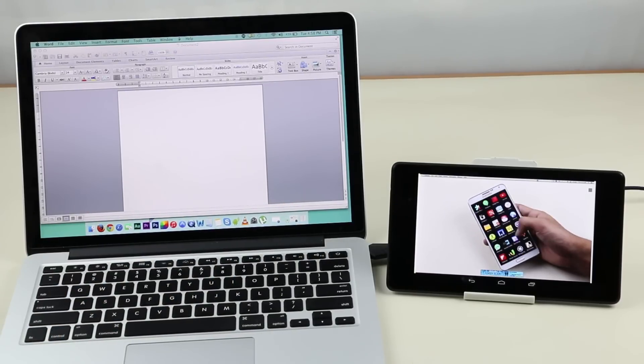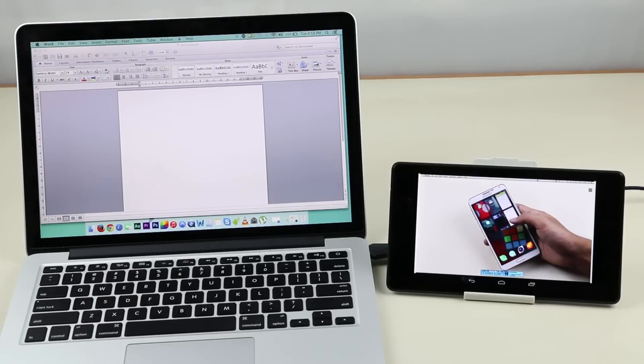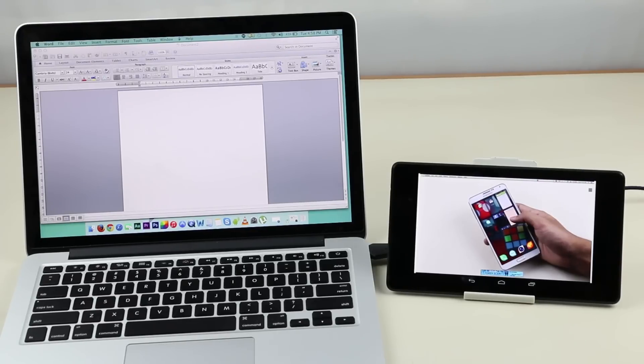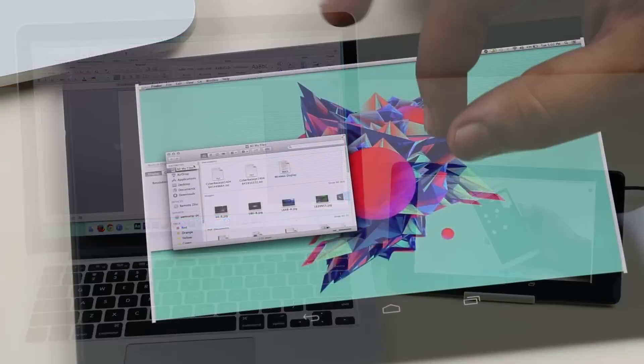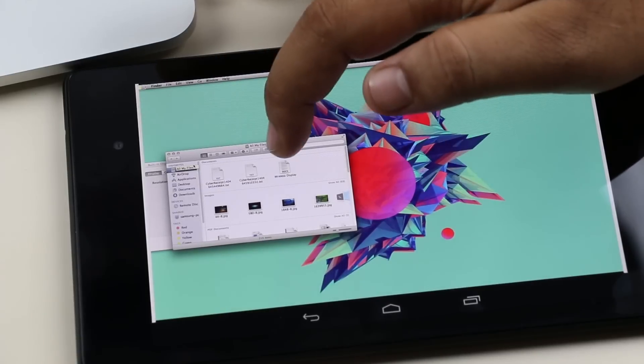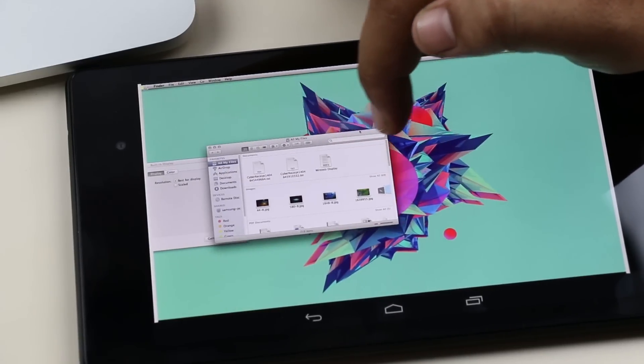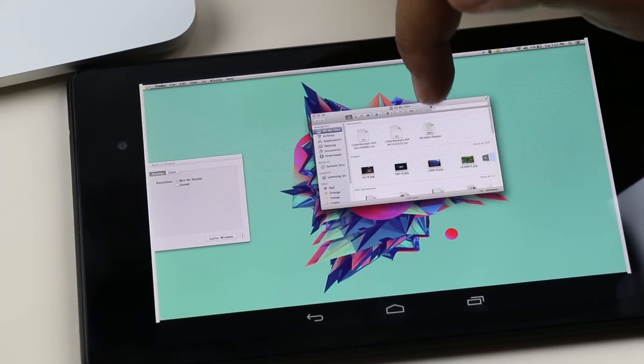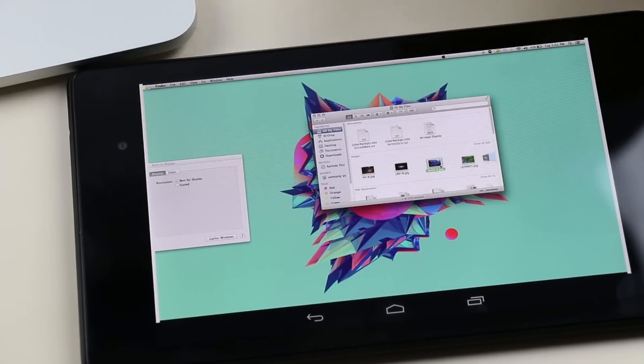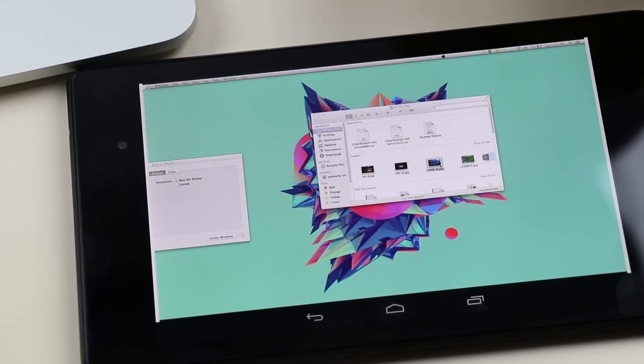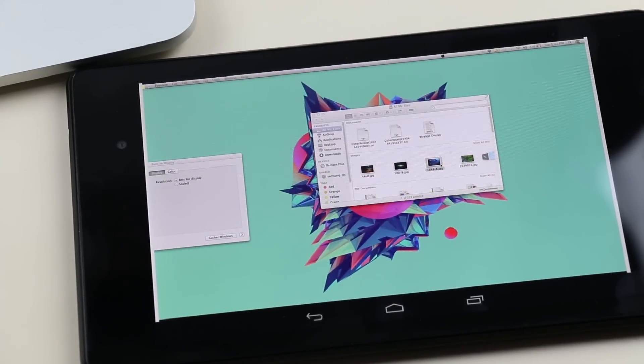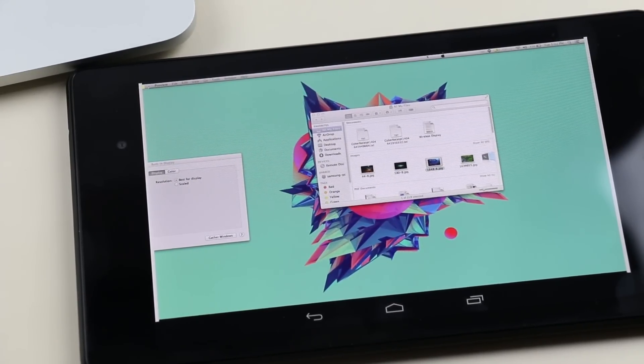You also can use your touchscreen as a trackpad on your secondary screen, plus you can perform other tasks like pinch to zoom.